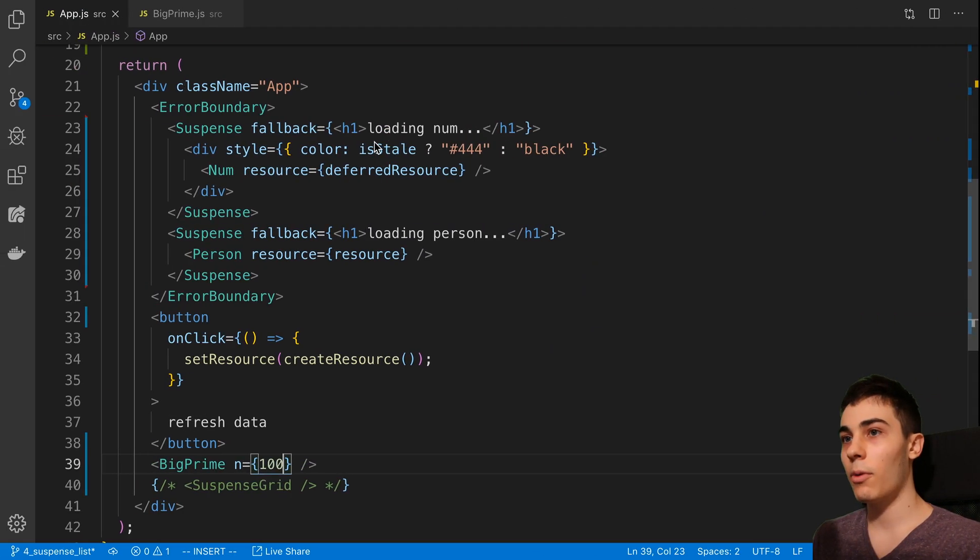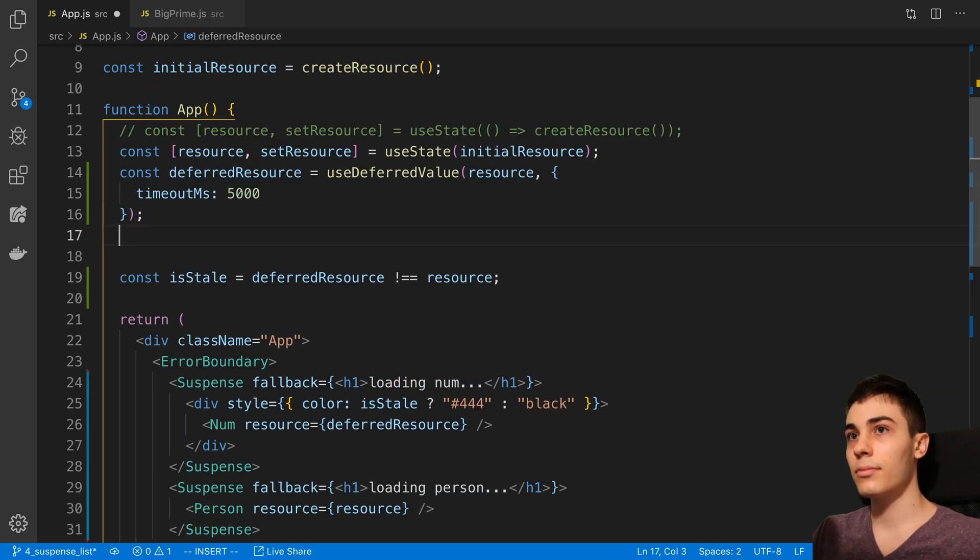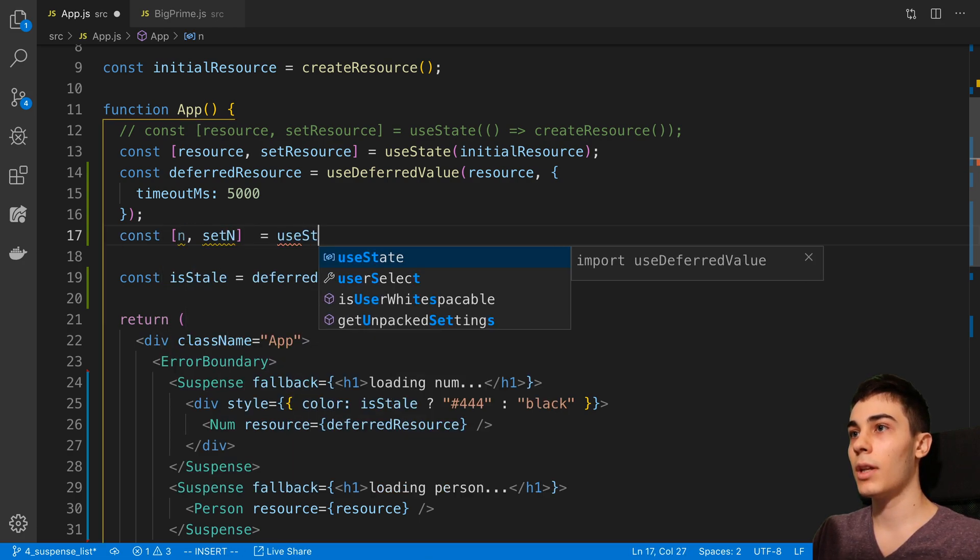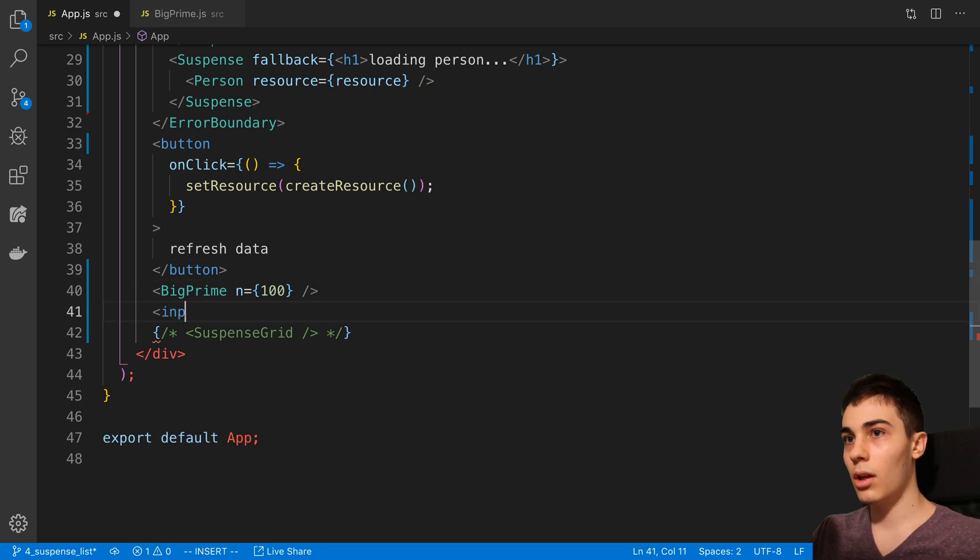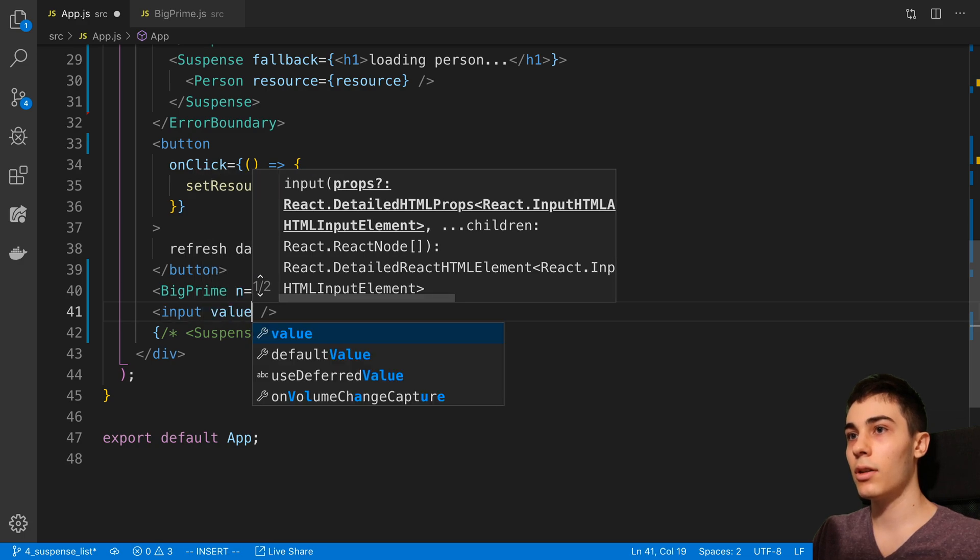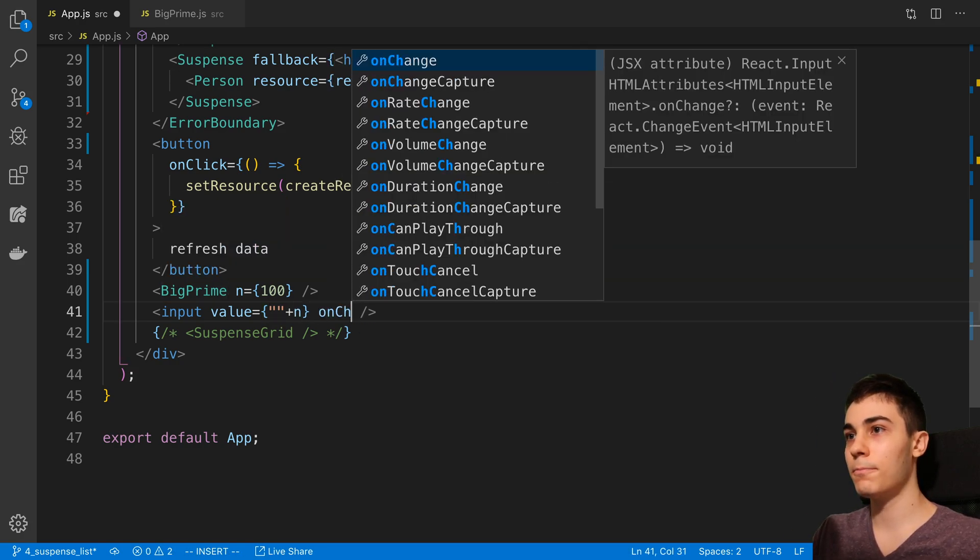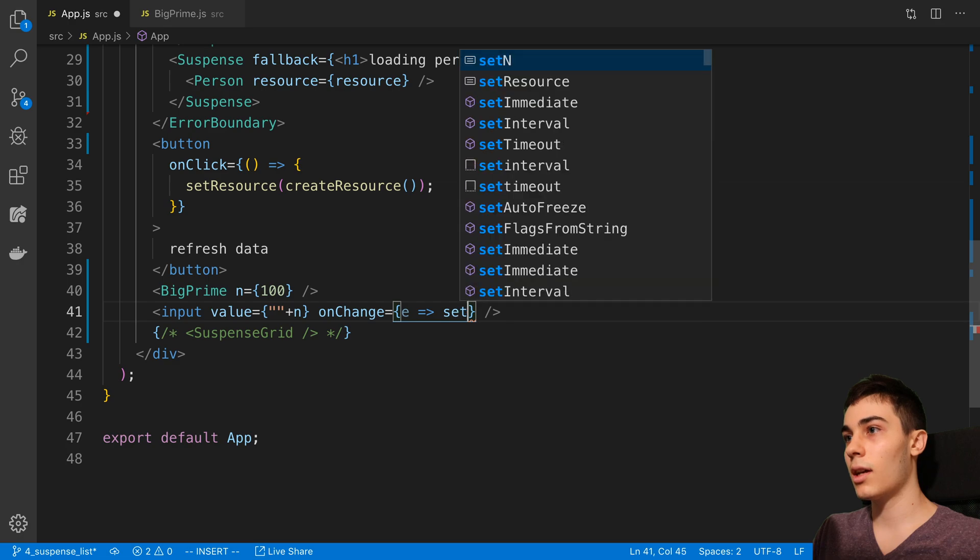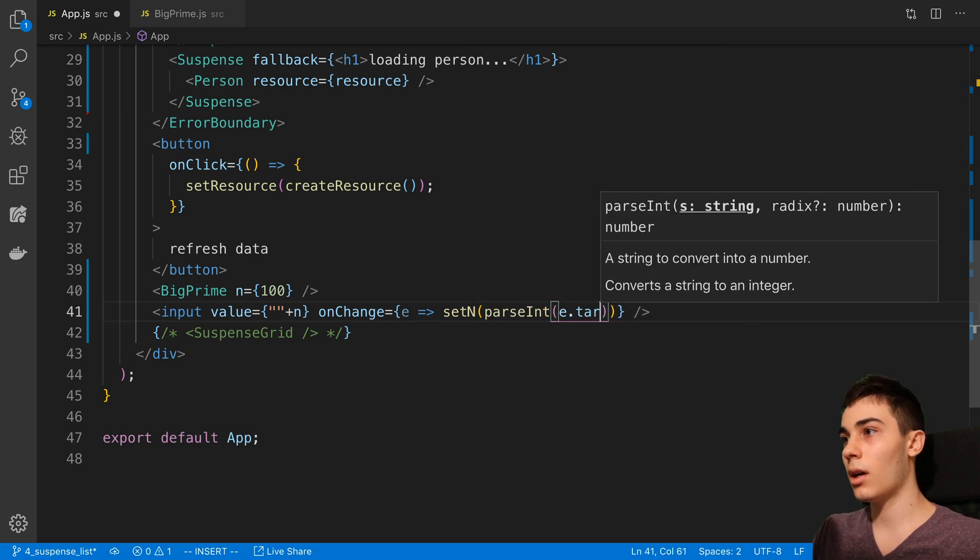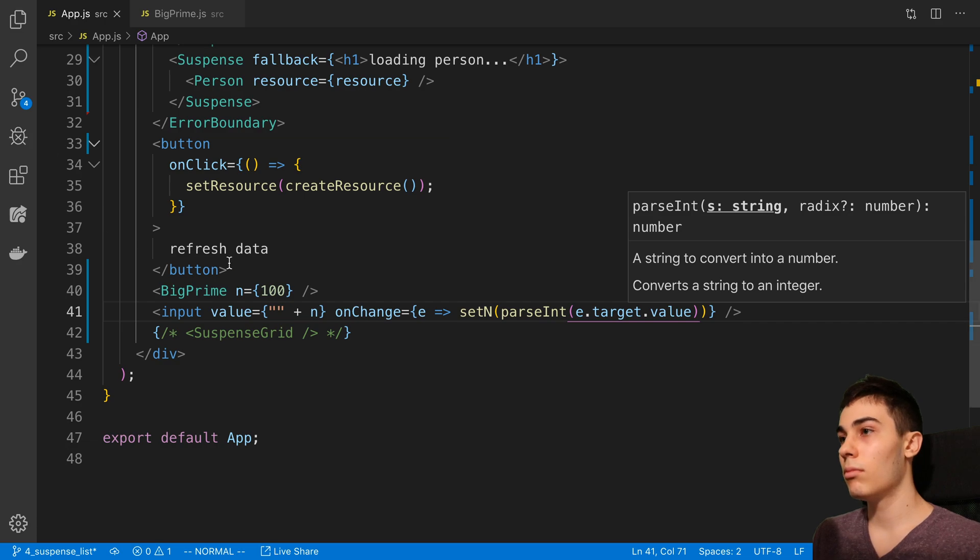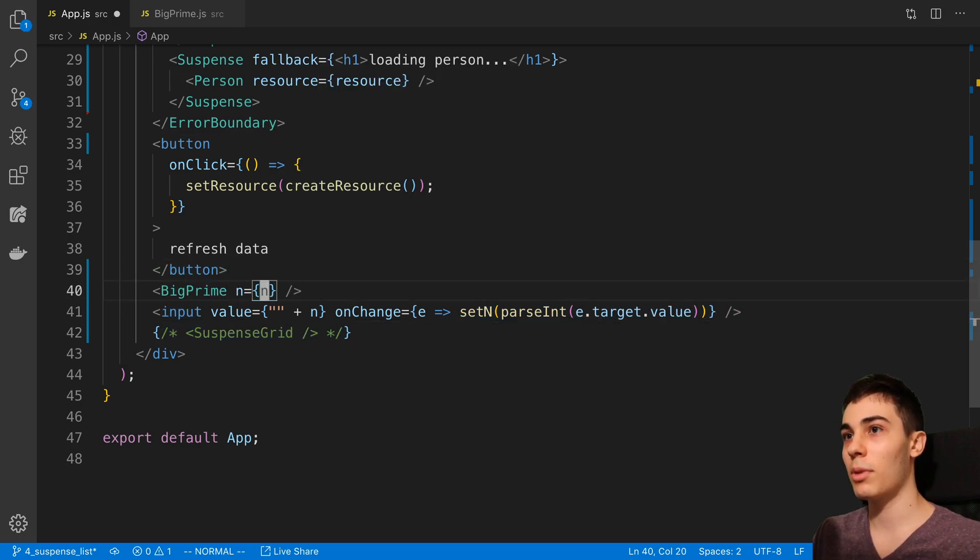So now what I want to do is I want to hook this up to an input. I'm going to say n, setN and I'll put this in state. Say 10 is the first value we'll use. Then I'm going to put an input here and I'm going to say the value is equal to whatever the value of n is, and it needs to be a string so I'll cast it to a string like that. Then onChange, I'm just going to say setN is equal to, and here I'm going to parse int e.target.value.